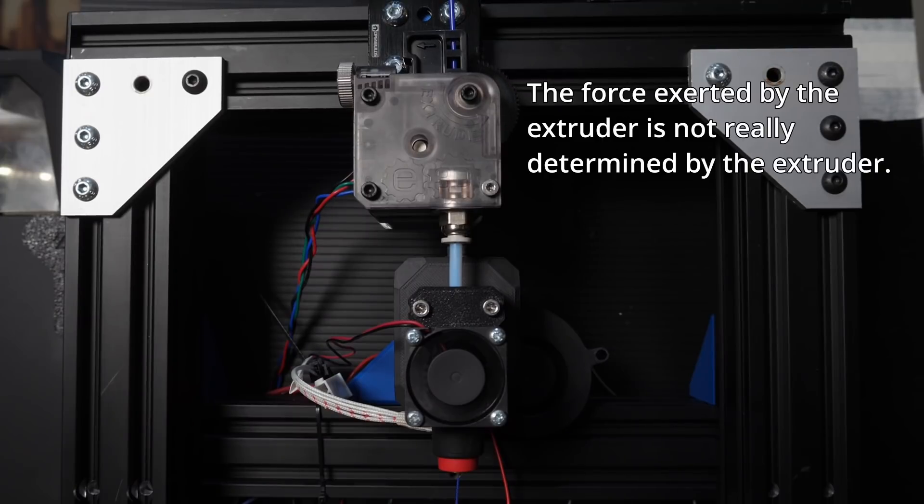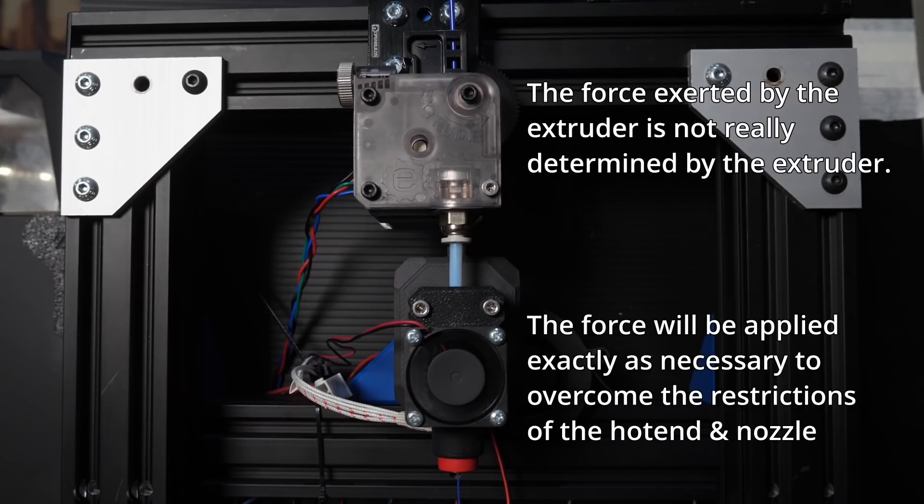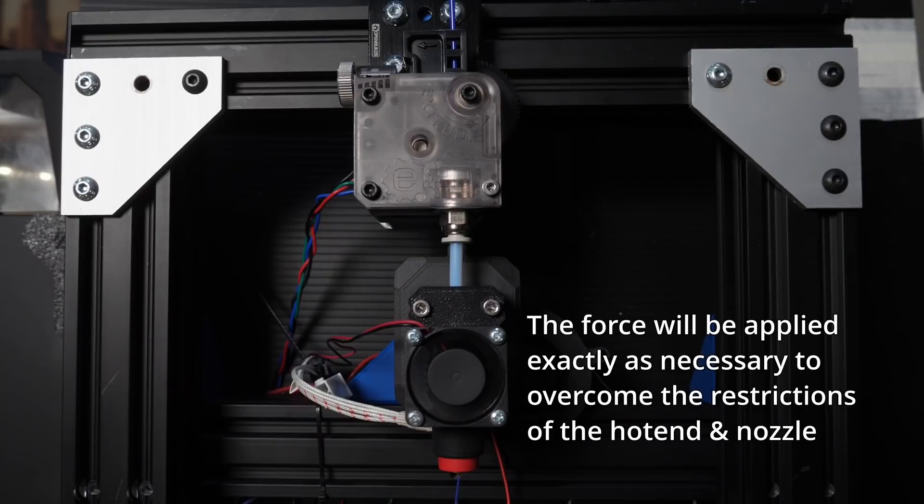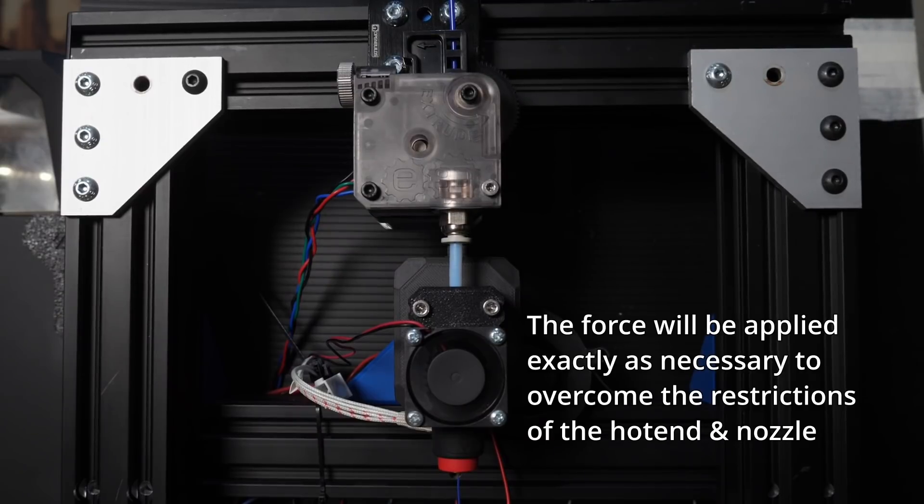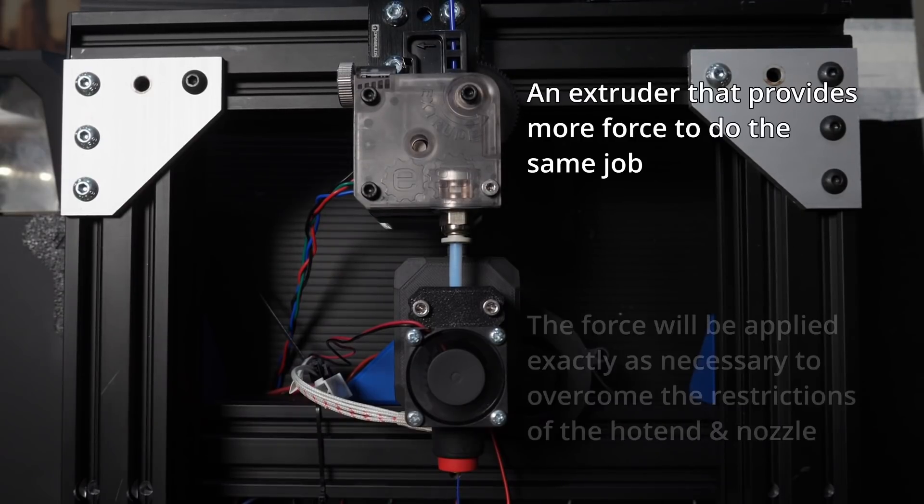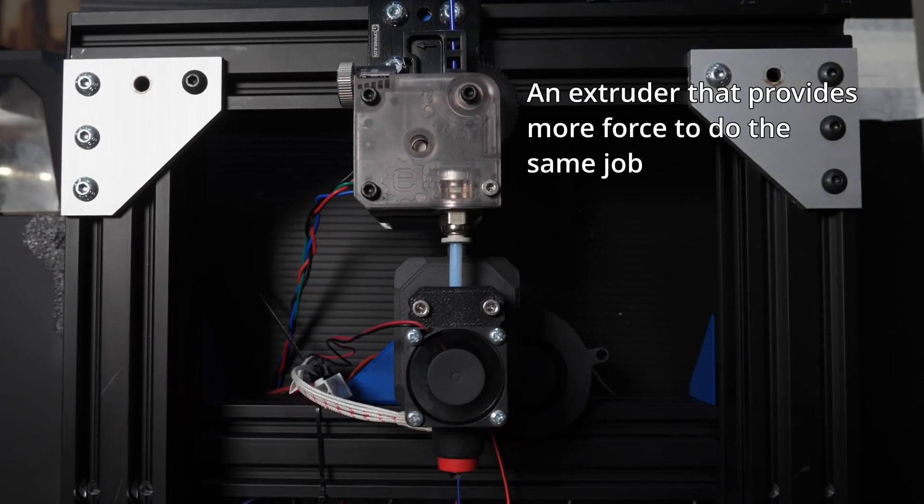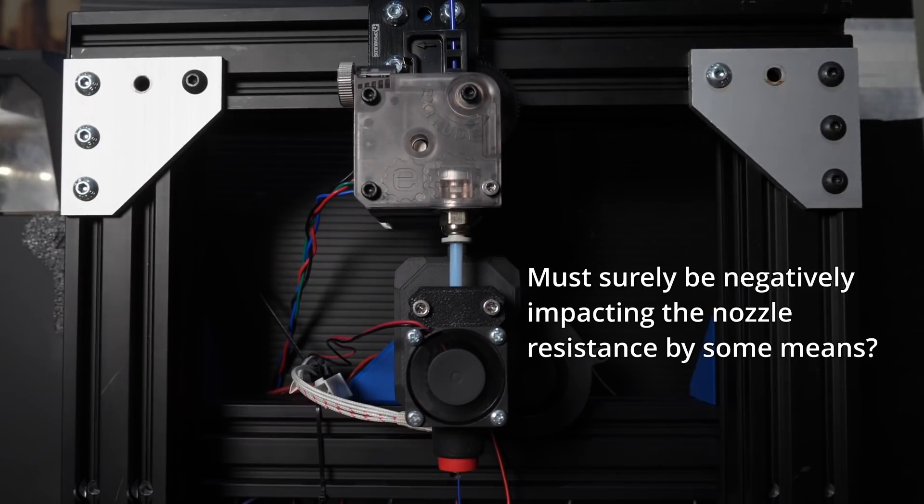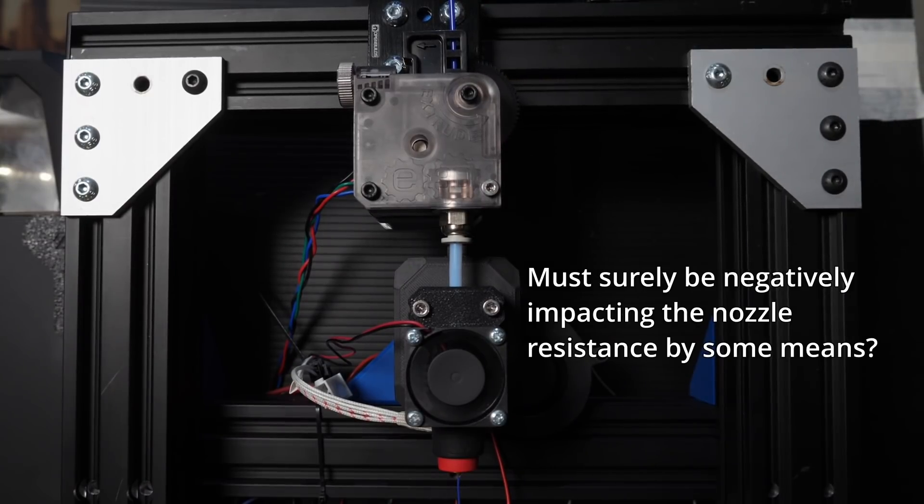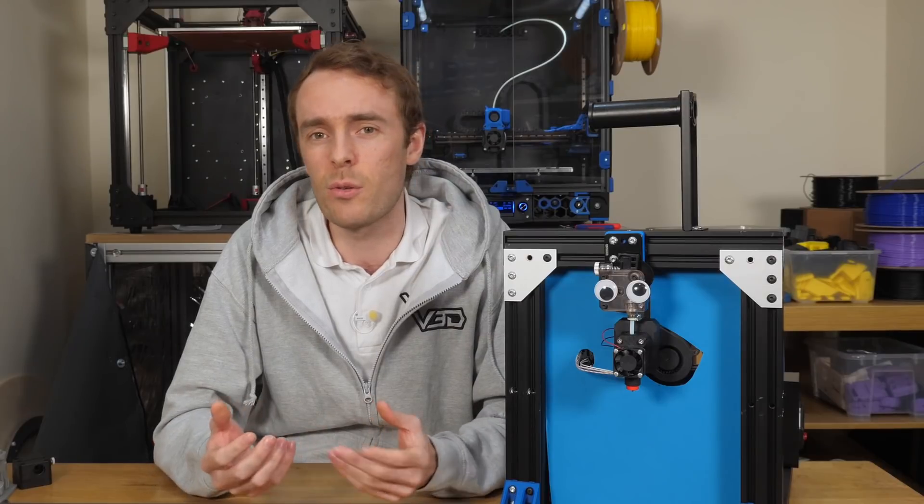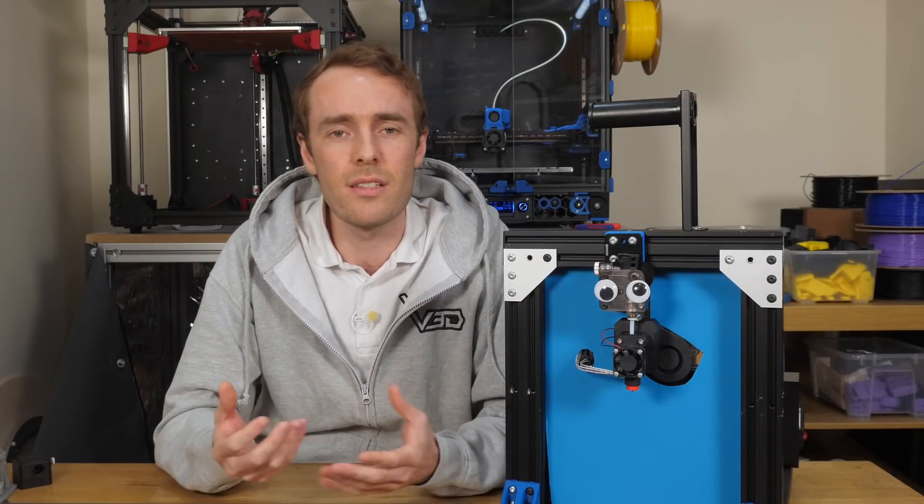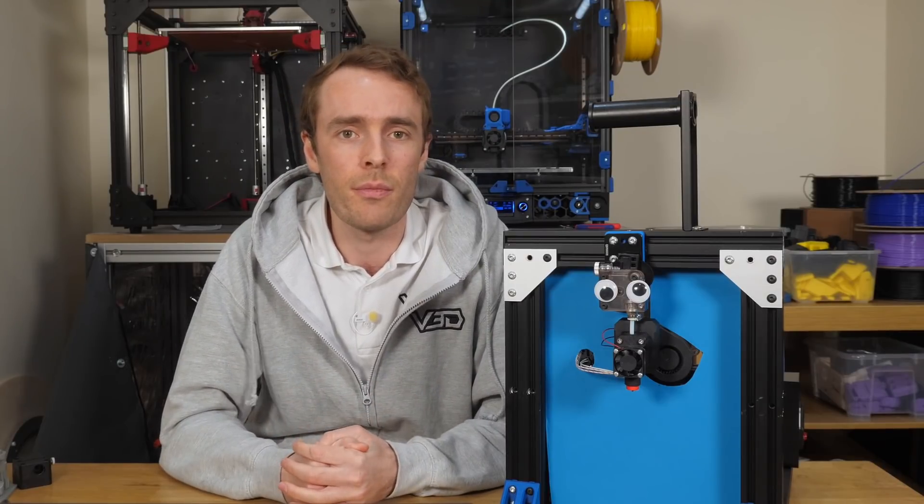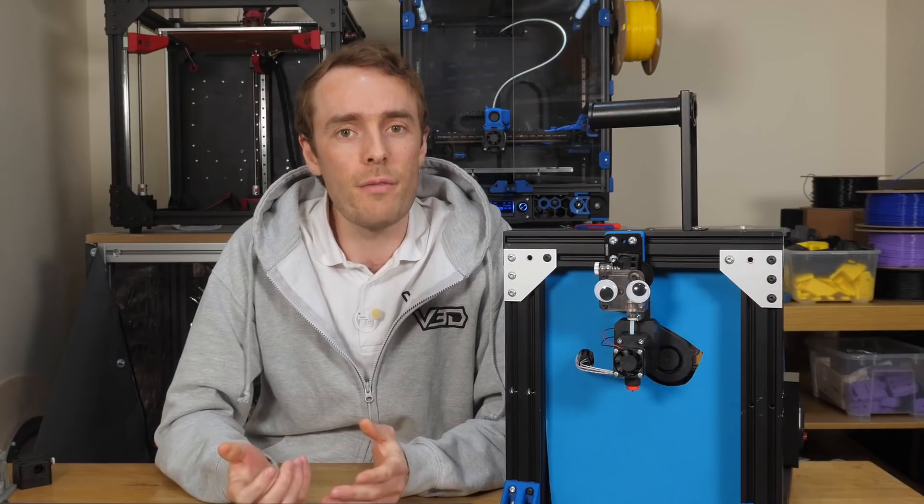The force exerted by the extruder is not really determined by the extruder. The force will be applied exactly as necessary to overcome the restrictions of the hot end nozzle. An extruder that provides more force to do the same job must surely be negatively impacting the nozzle's resistance by some means, potentially, for example, like inconsistent extrusion velocity.